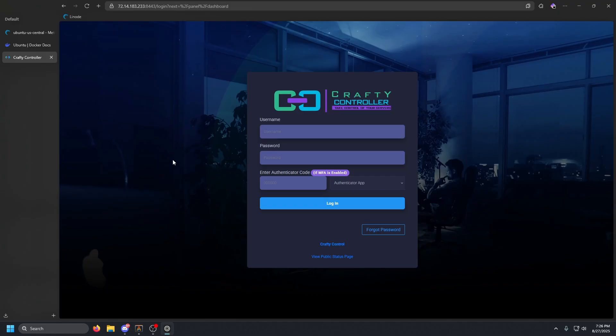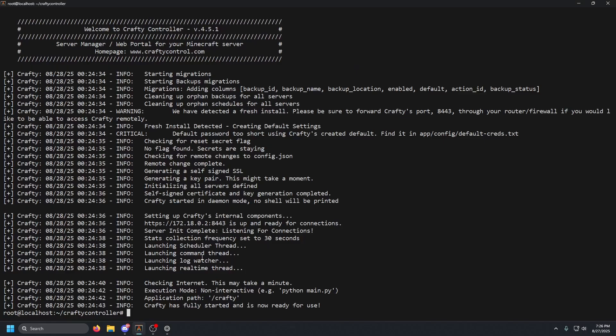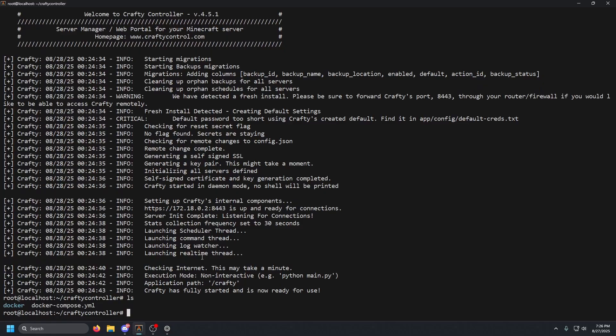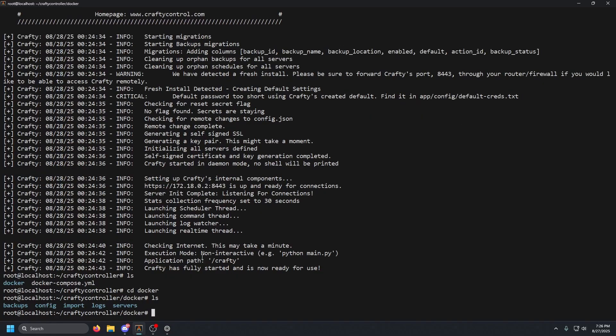The easiest way — and the way I recommend — is using a reverse proxy. I have a video on that on my channel if you want to check it out. Now let's go to the terminal to get our default credentials. We're going to `ls` and then `cd` into the docker directory.